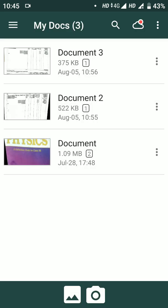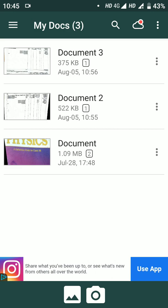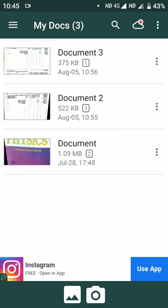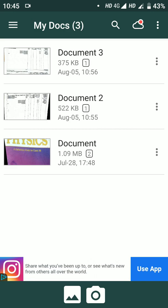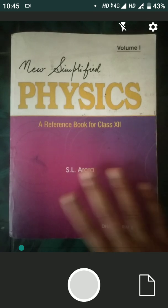Once you have installed and opened Clear Scanner, you can upload your answer script in PDF format. After writing your answer scripts, arrange the pages on a table and click on the camera. Click each page in order — first page, second page, third page, and so on — to build the PDF.